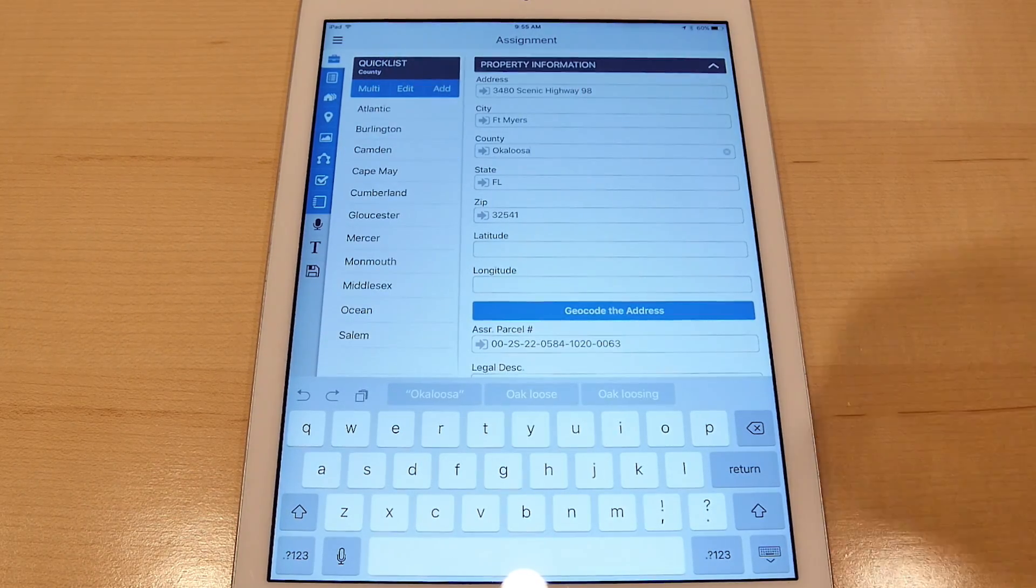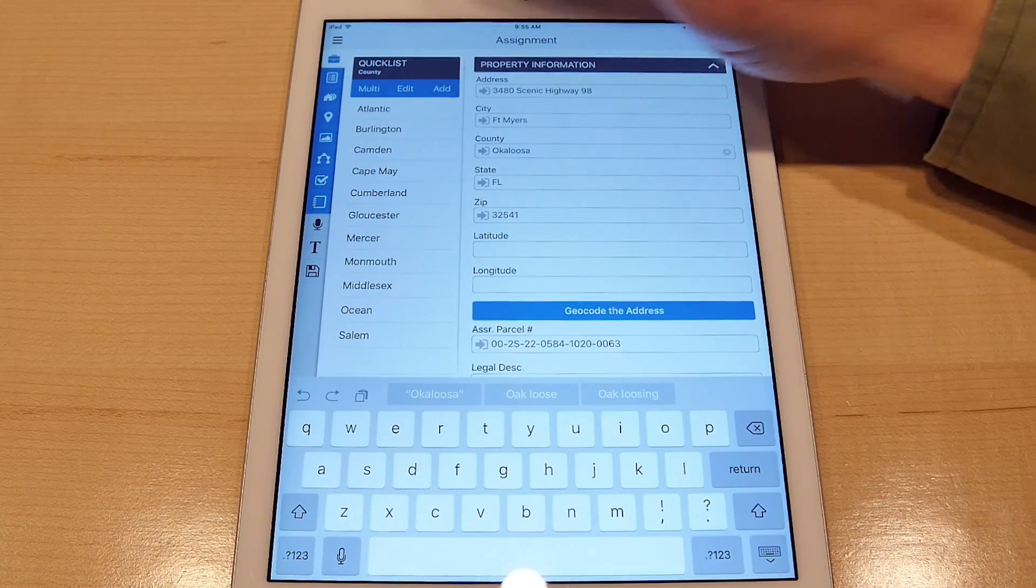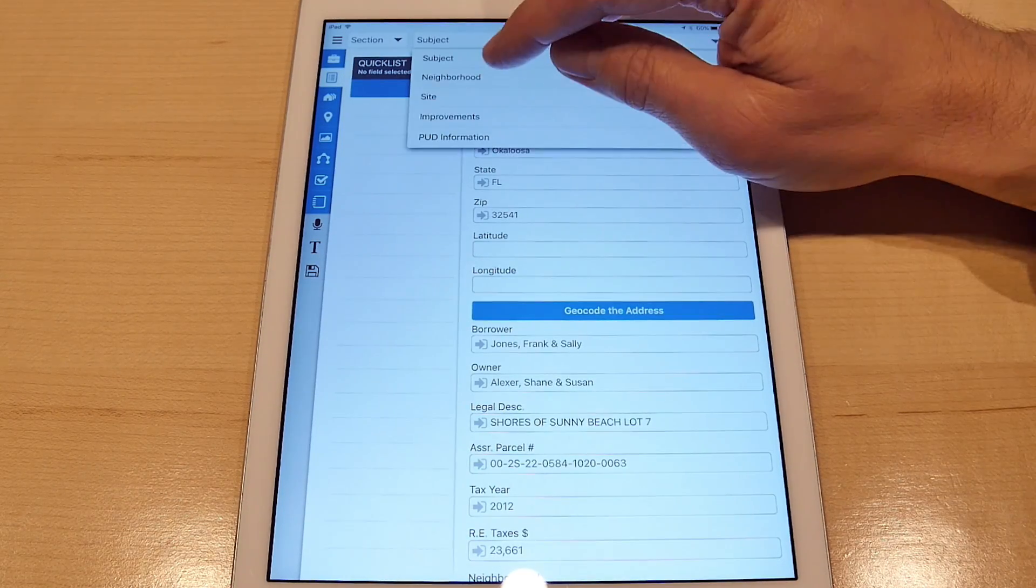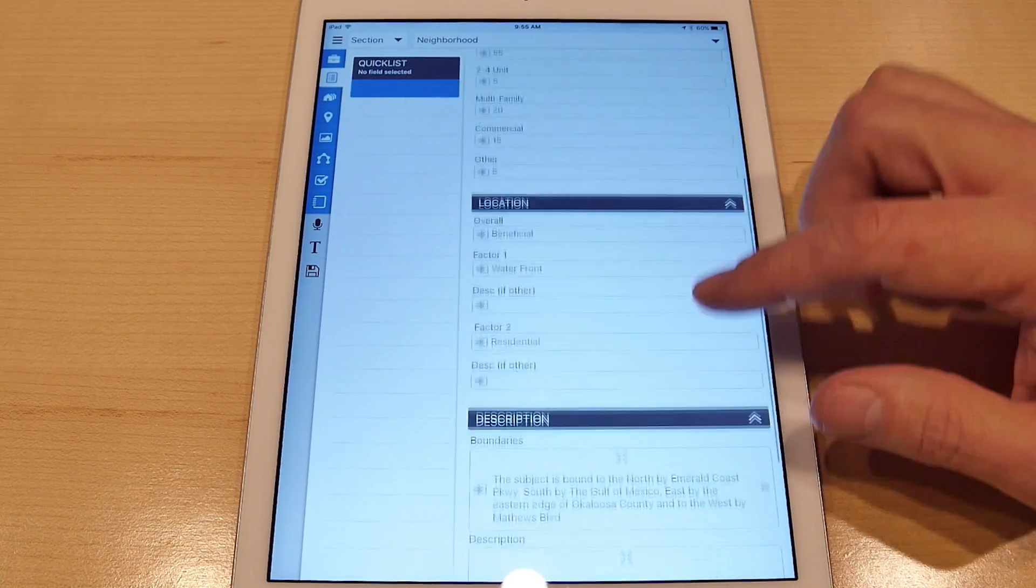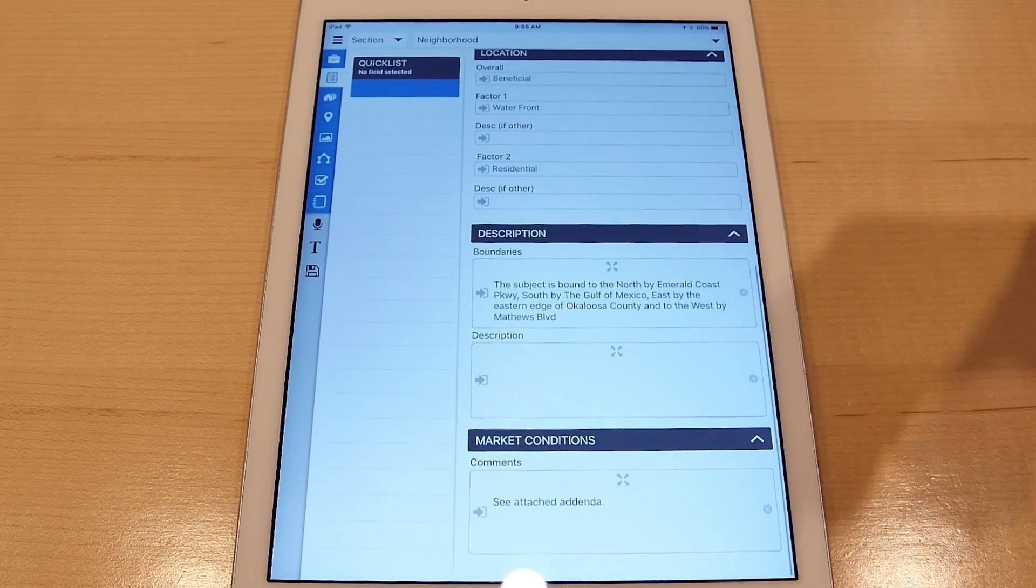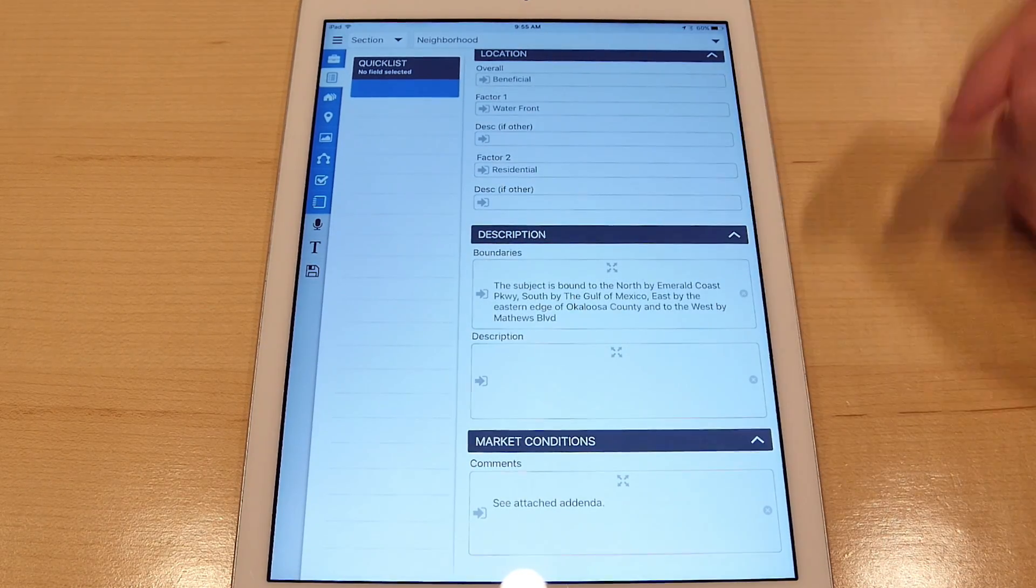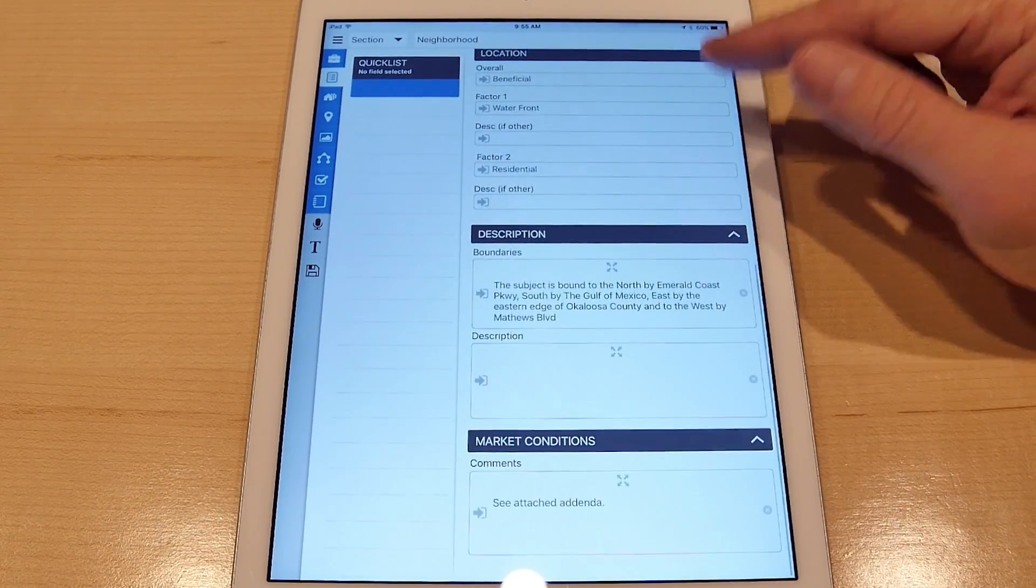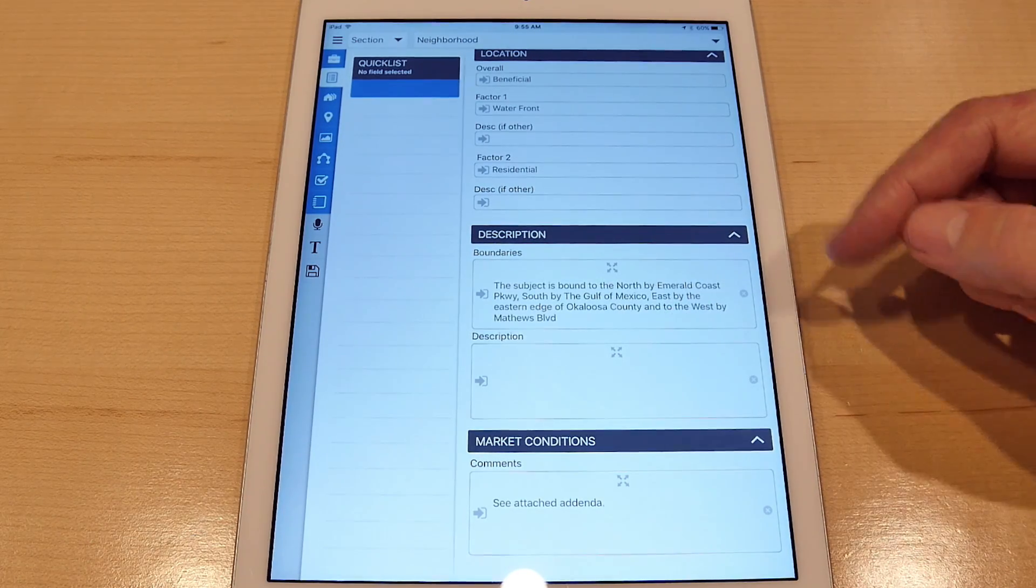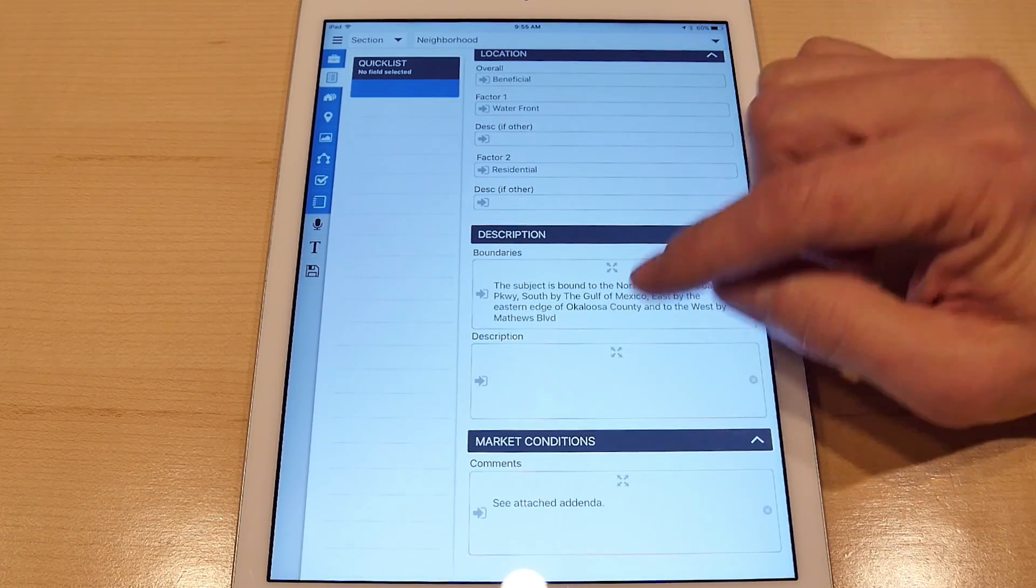For multi-line fields, you have the option of inserting multiple quick list values to build up more of a narrative type entry. So let's take a look at neighborhood description.